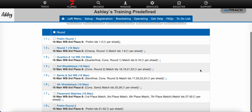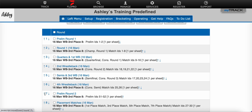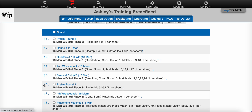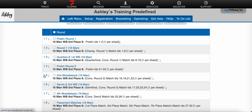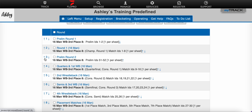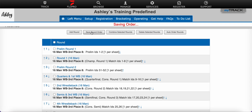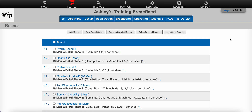Then I'll also need to move that prelim round up to its appropriate position and click Save Round Order.